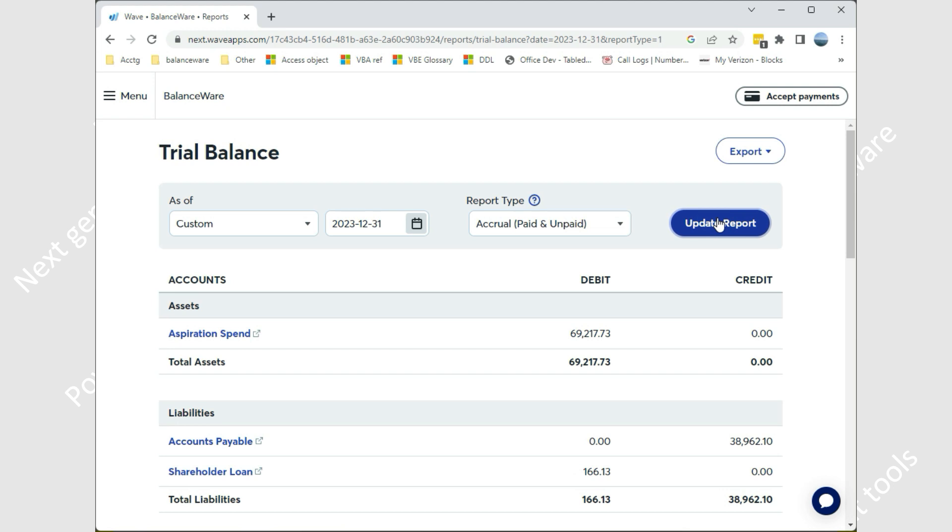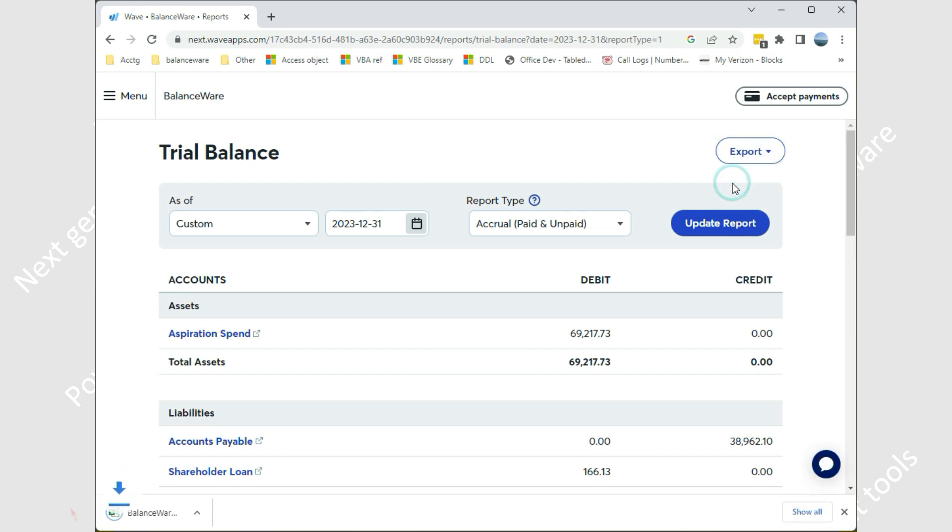Next, select export with the CSV option. The CSV file will be saved to your download folder and we will retrieve it directly from that location using BalanceWare.